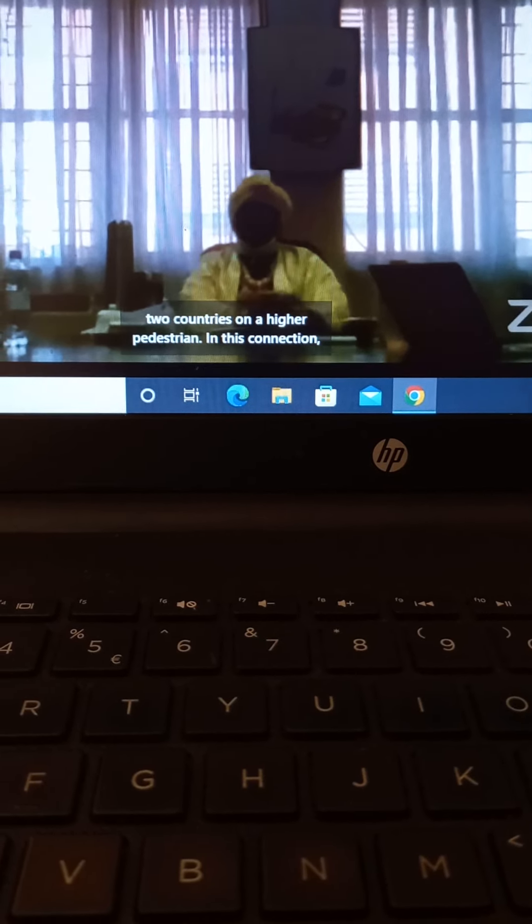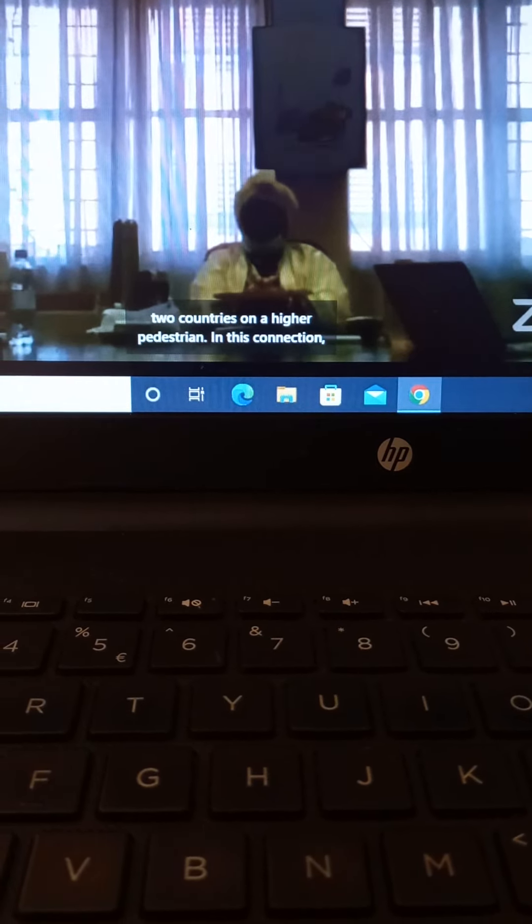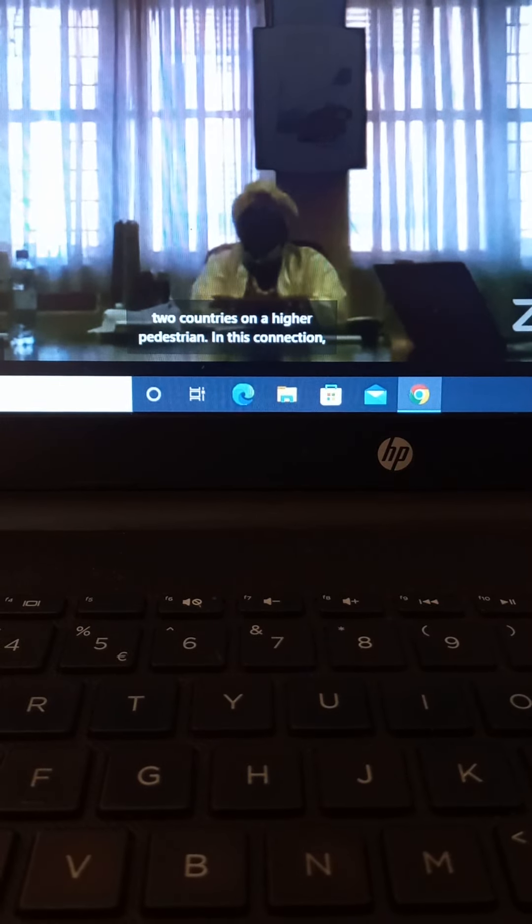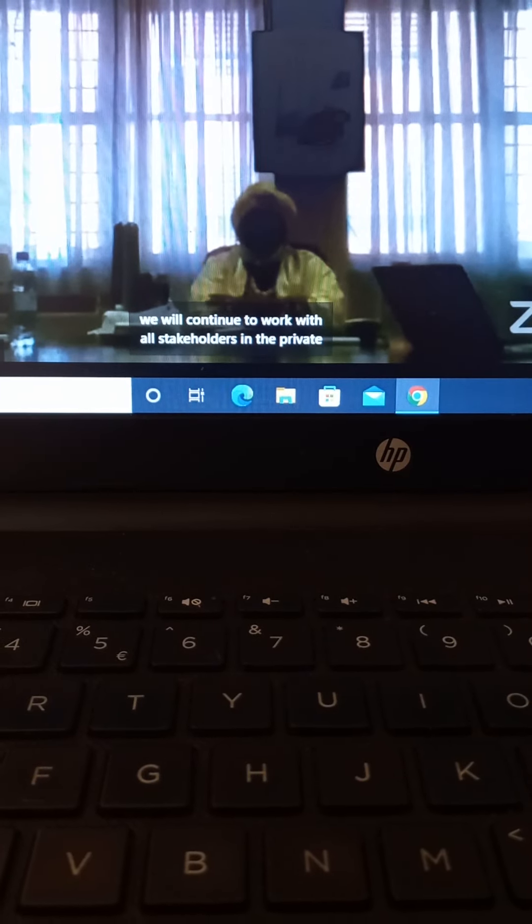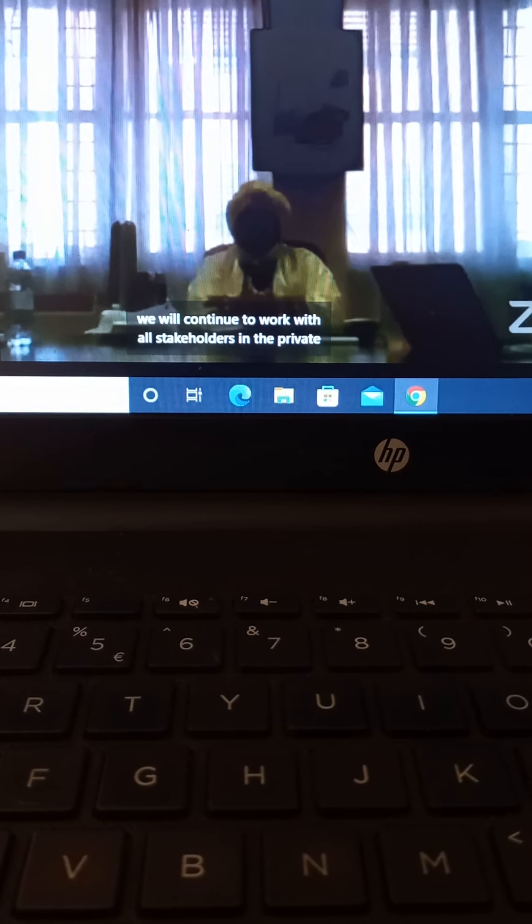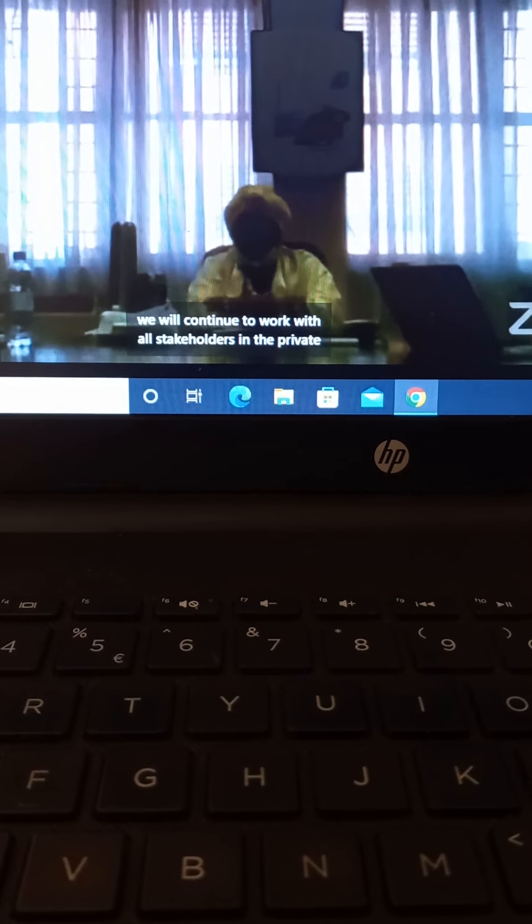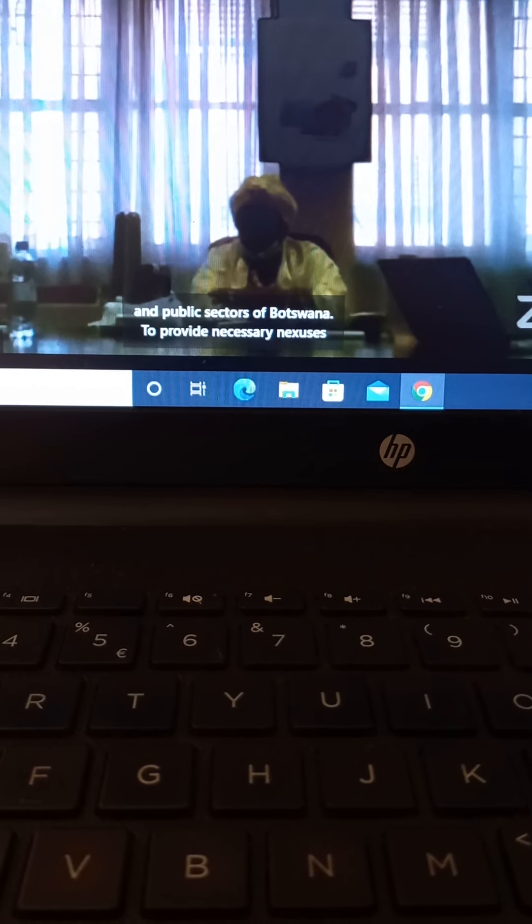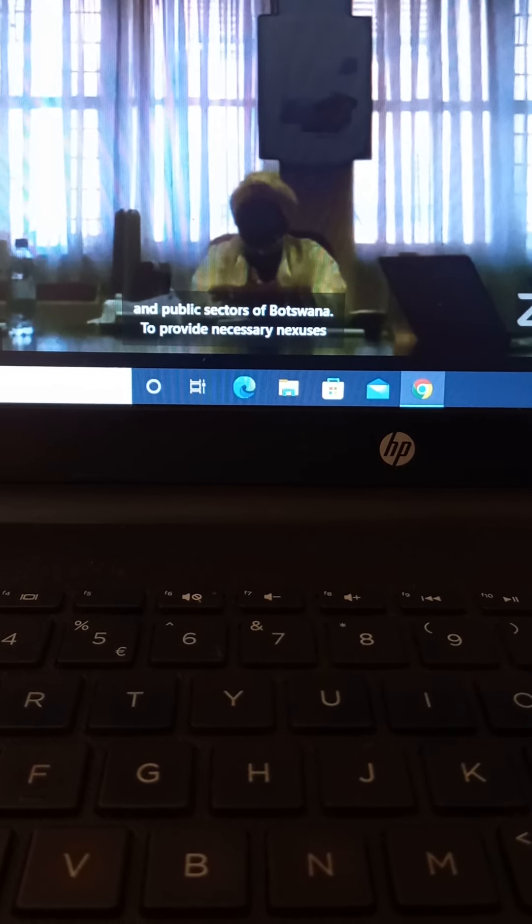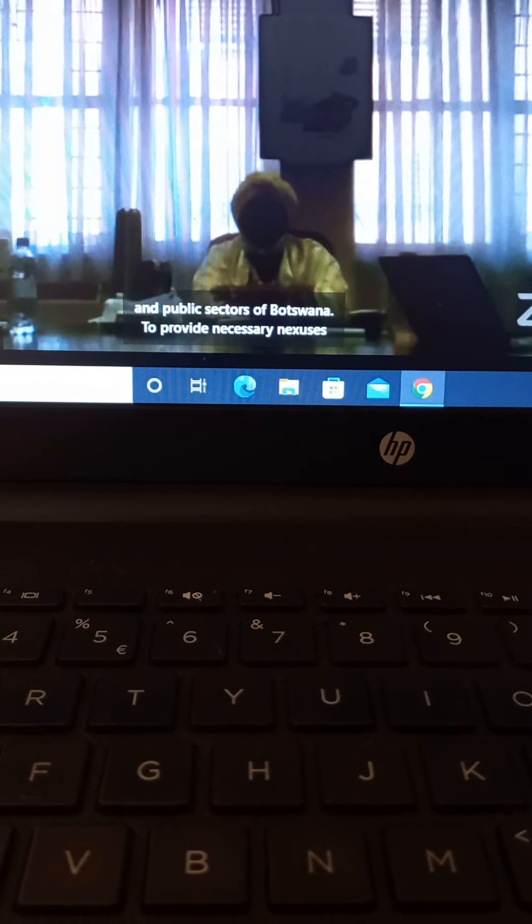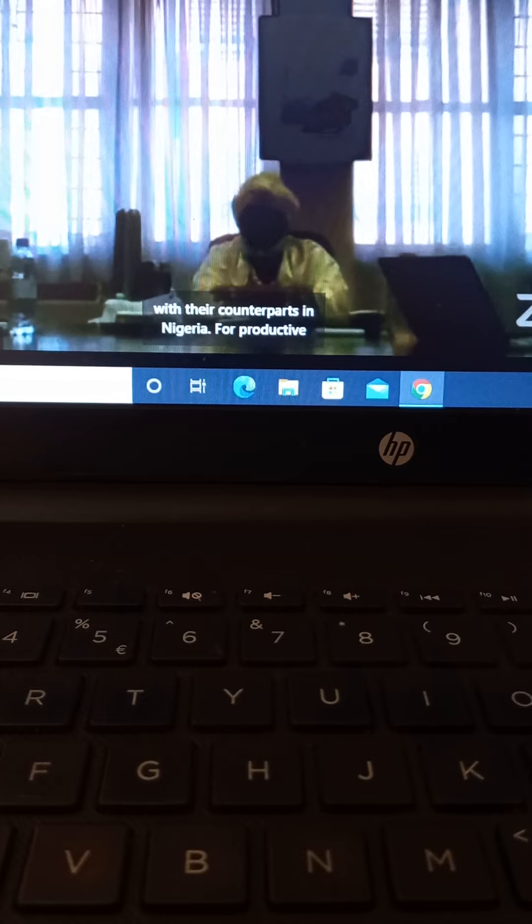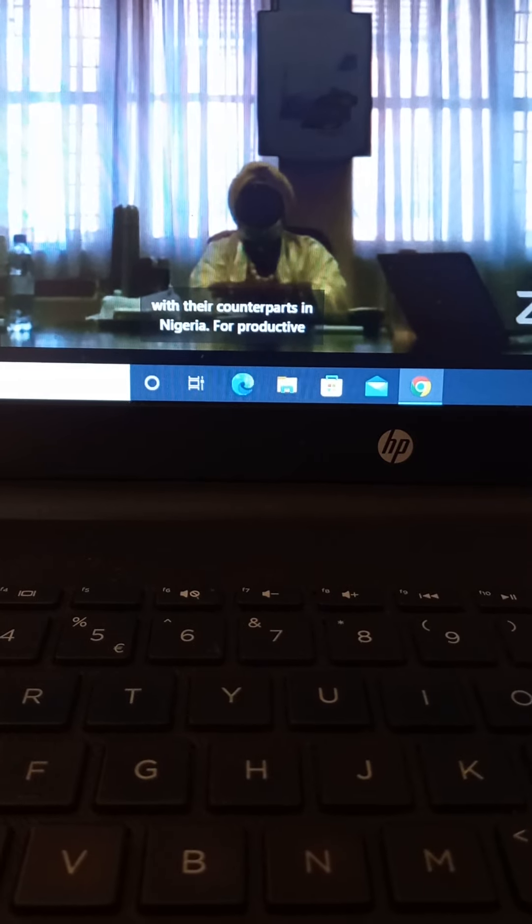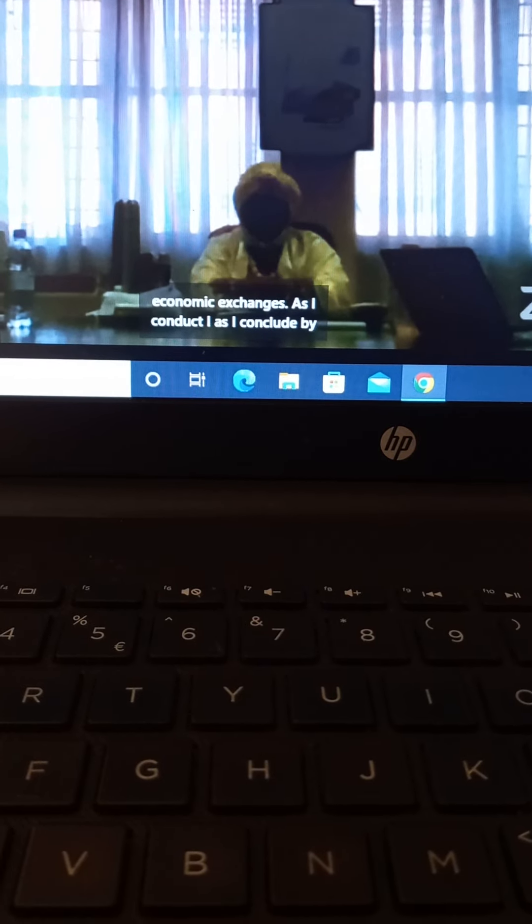In this connection, we will continue to work with all stakeholders in the private and public sectors of Botswana to provide necessary nexuses with their counterparts in Nigeria for productive economic exchanges.